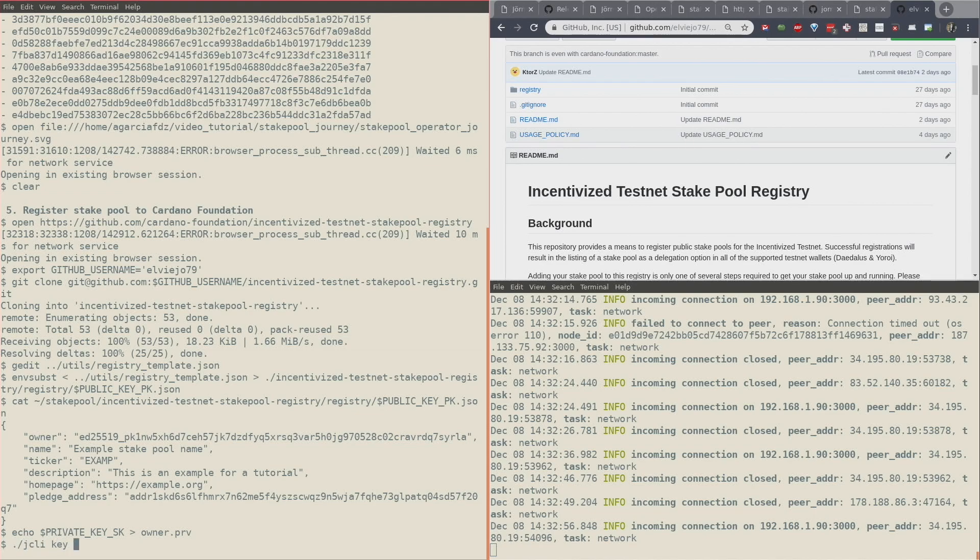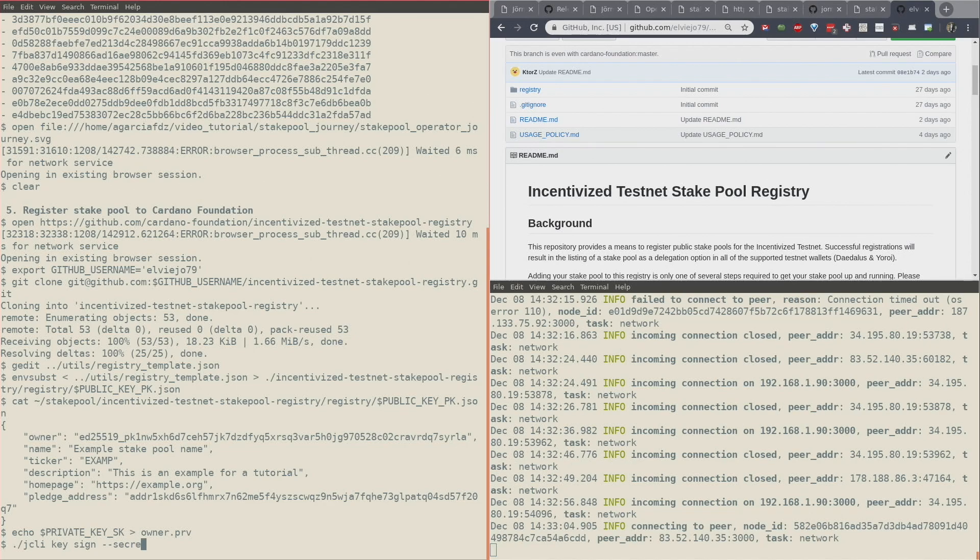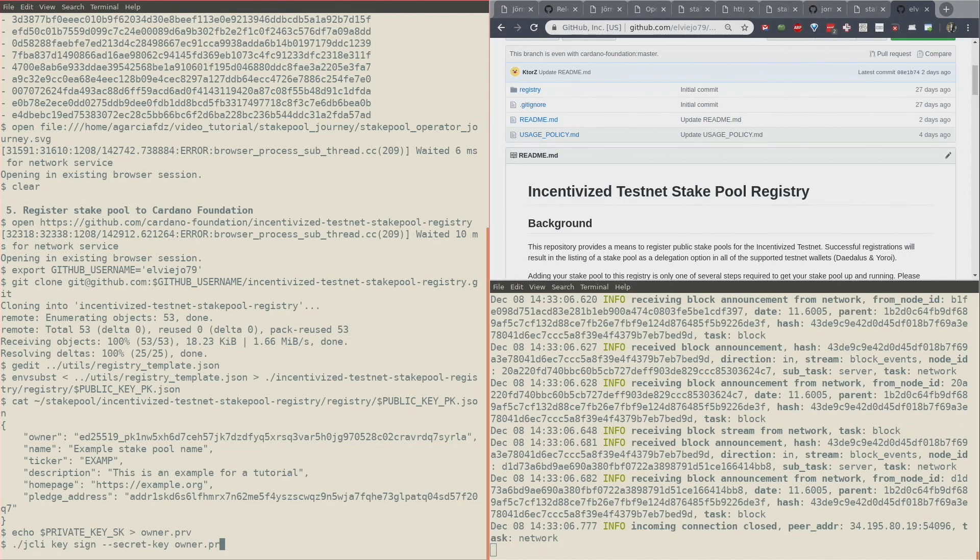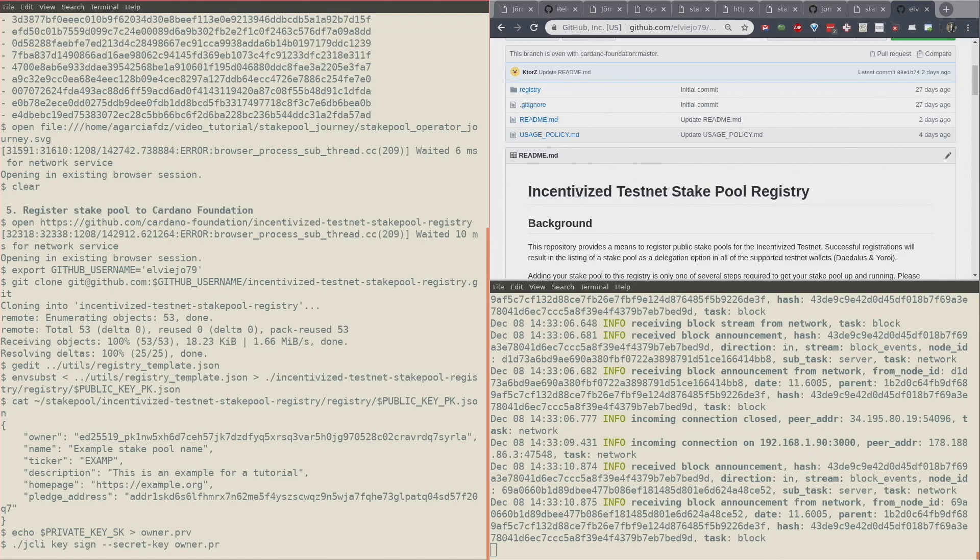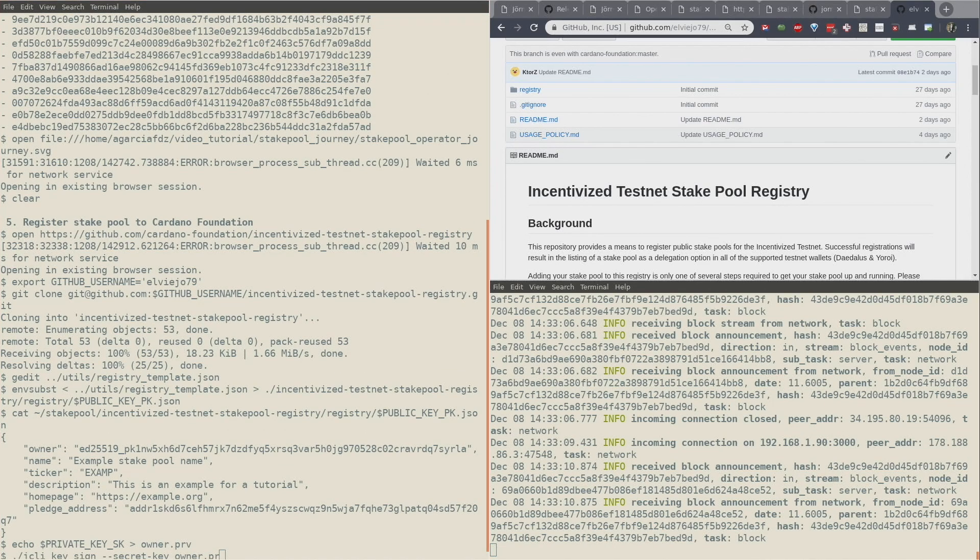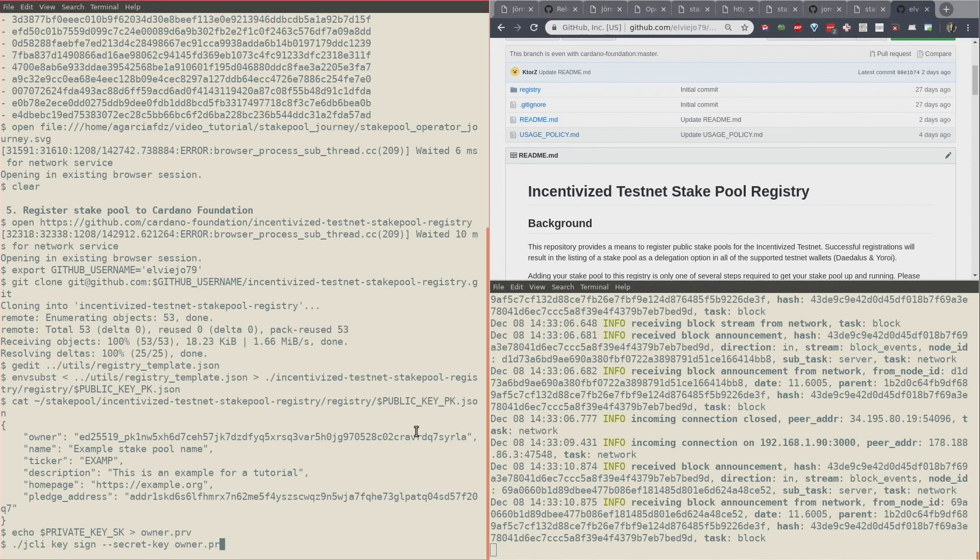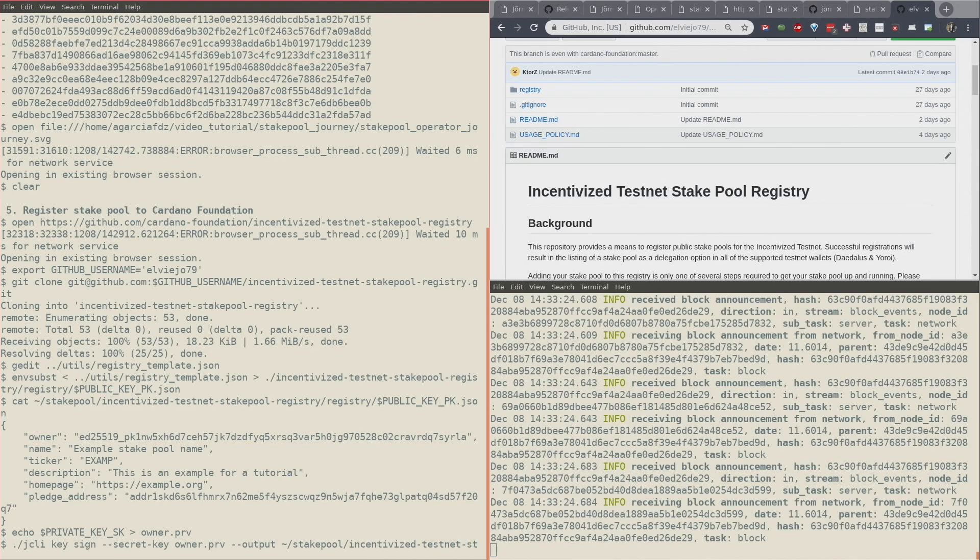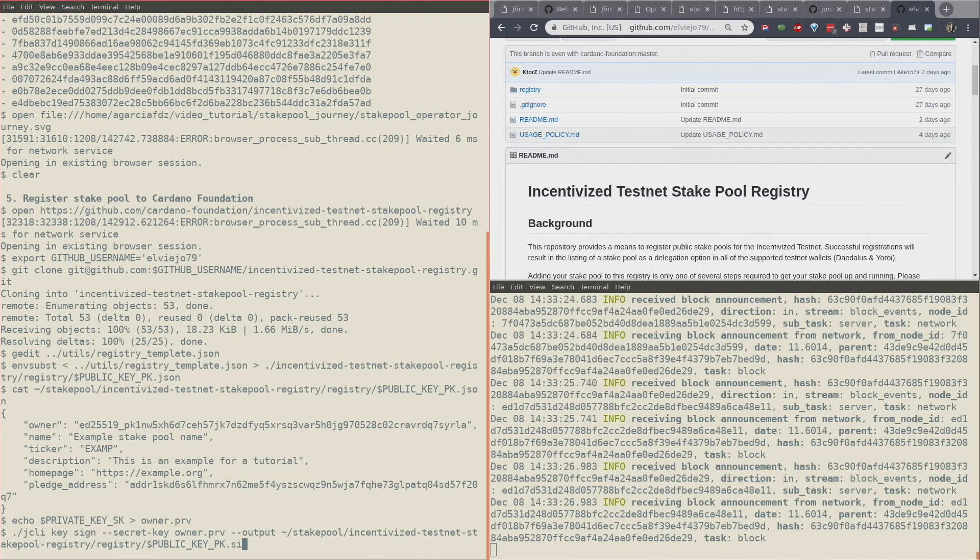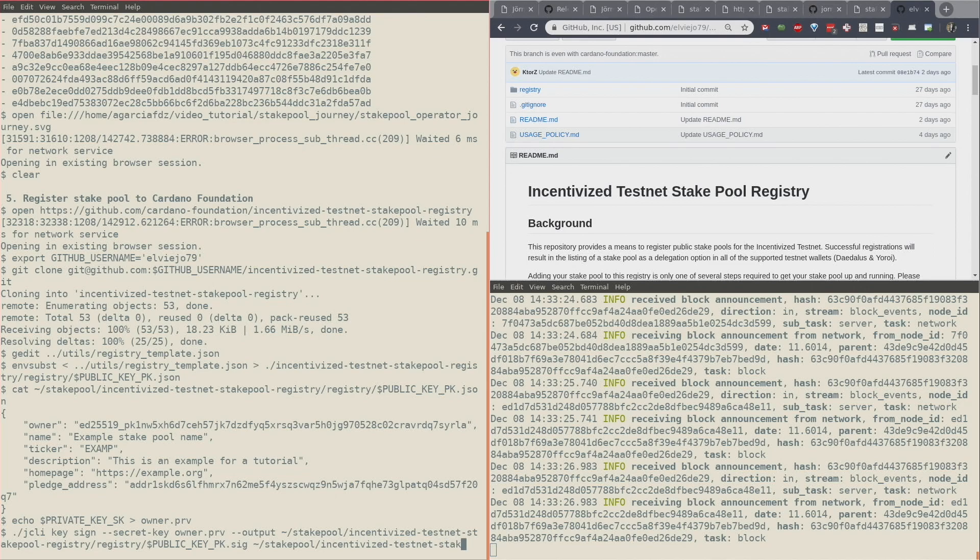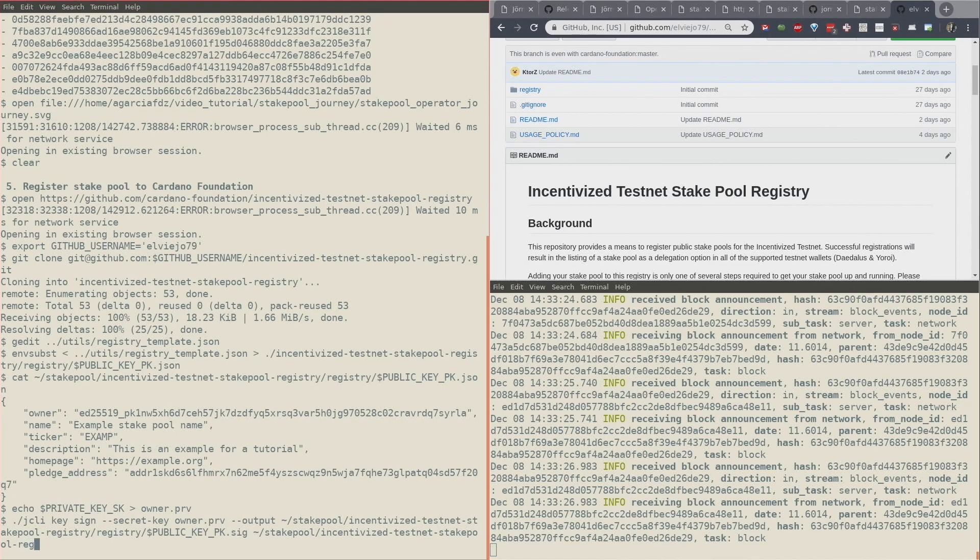Now that I have that, with jcli I can do key sign, my secret key in a file, in a text file like this. Then I want the output to stay on this file with the signature extension, and the file that I want to sign is the JSON file that I created before.